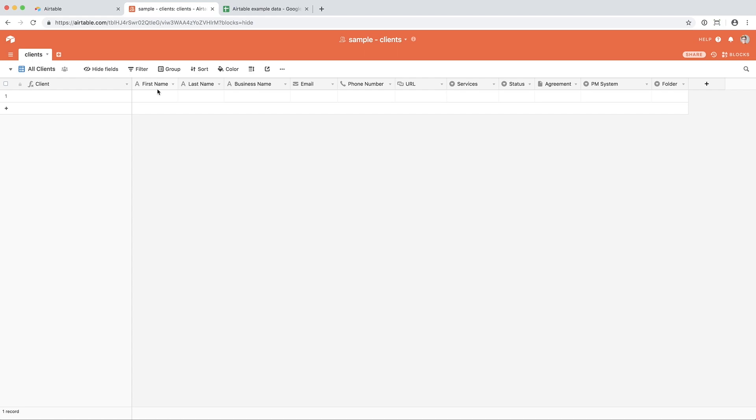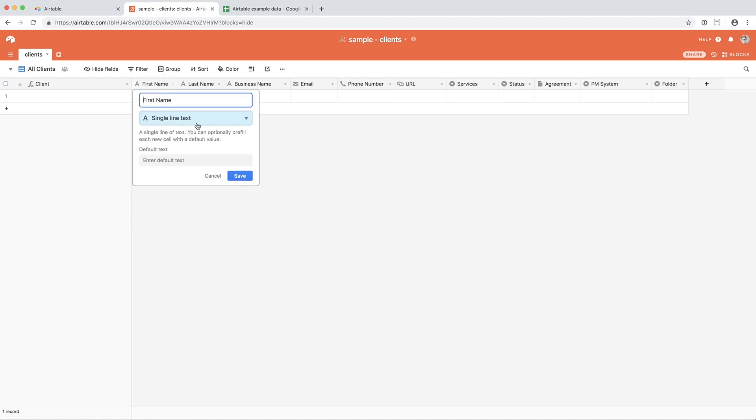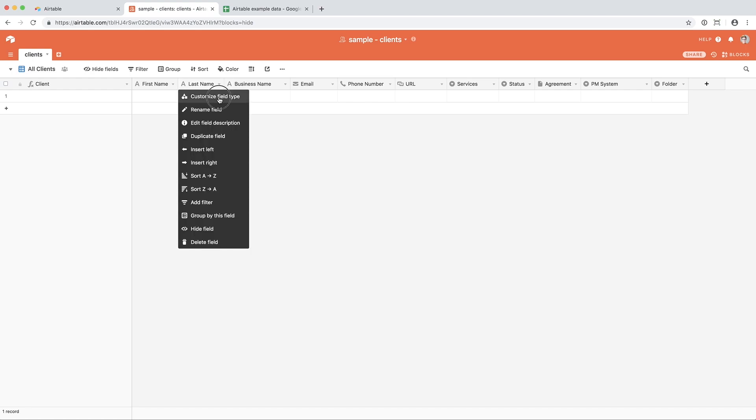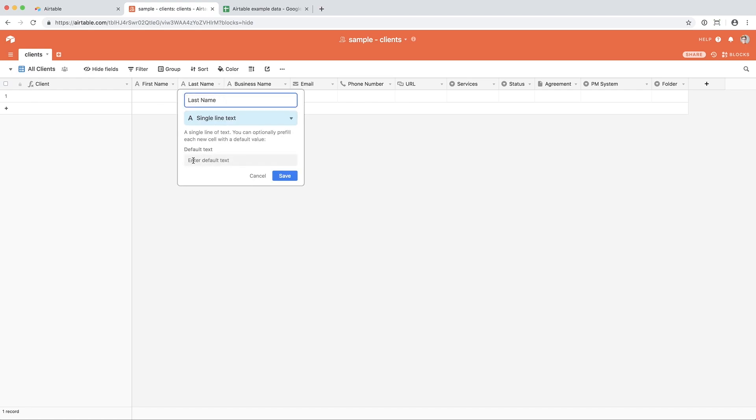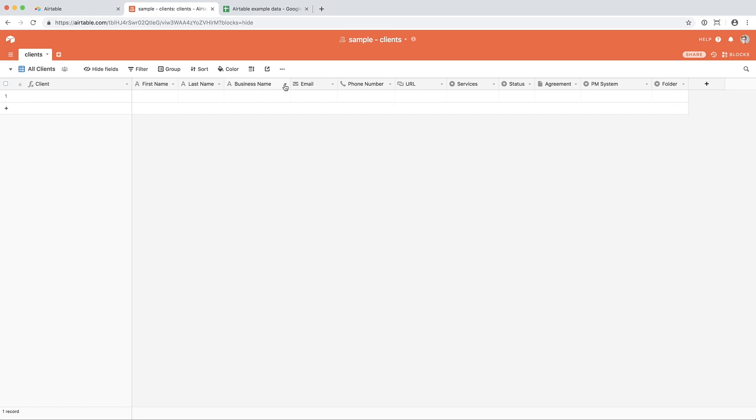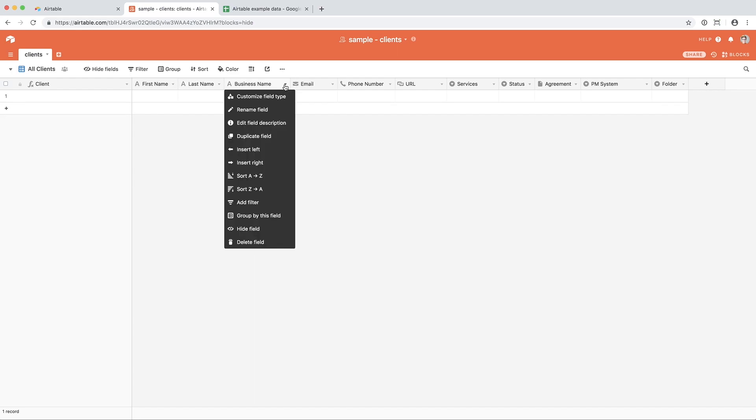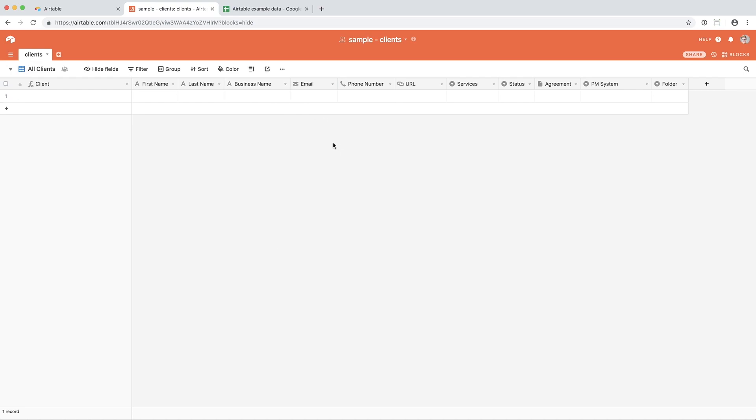Because of how I organize client data, I like to have a first-name field and a last-name field. These are both single-line text fields, pretty straightforward. If you want to, you can add default text, but since this is a name field, that doesn't really make sense for this. Just like those, I have a business name field in case a customer or client of mine operates under a business name or whether they operate under their personal name.